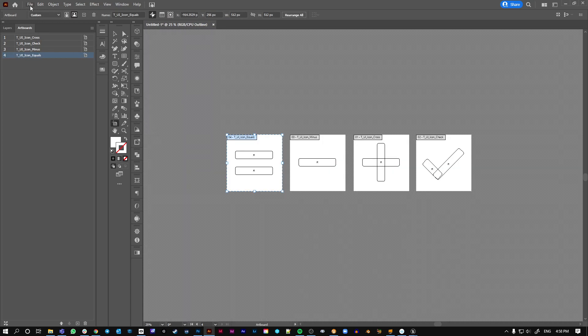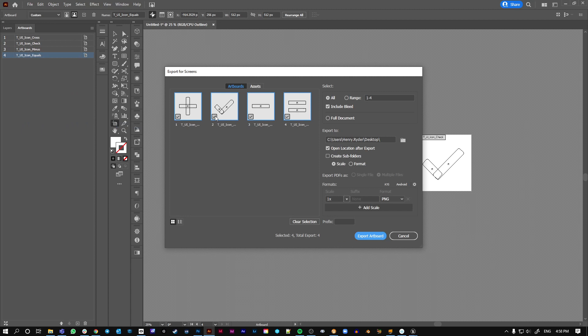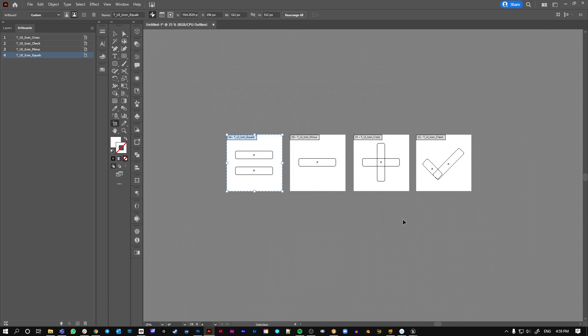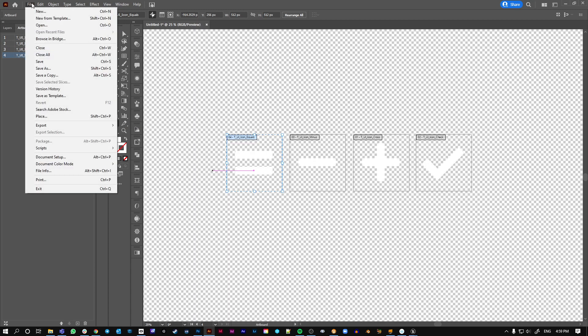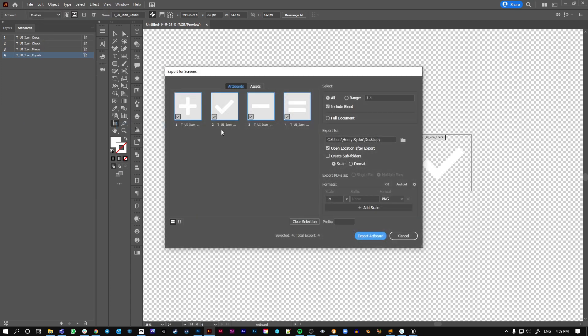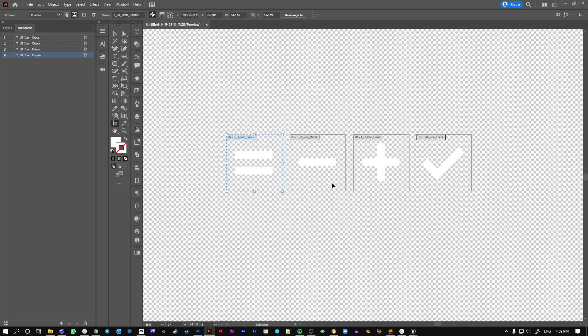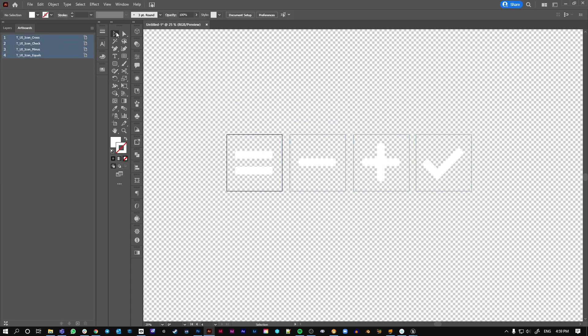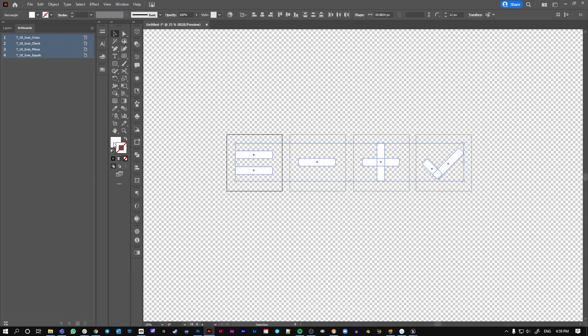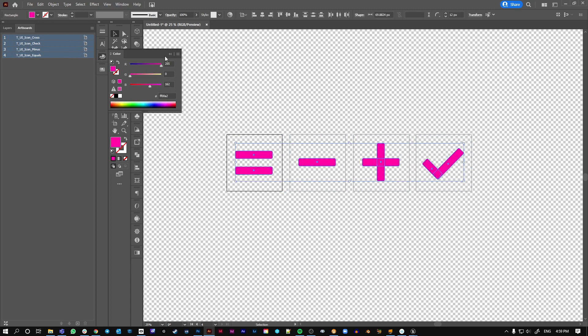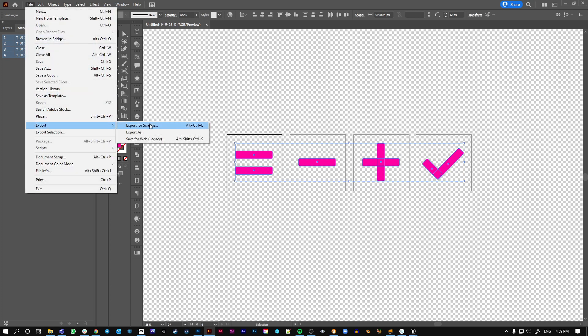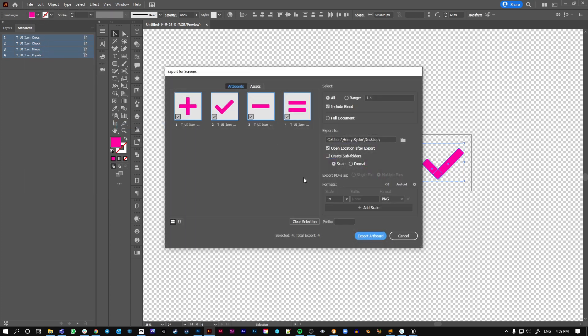So I'm just going to go file, export, export for screens. It's still in the outline view in there, which is a bit misleading because it wouldn't actually export in the outline view, I don't think. So you can't really see these here because they're white. I'm just going to make everything go back to a default color, I think. Make it easier to see.